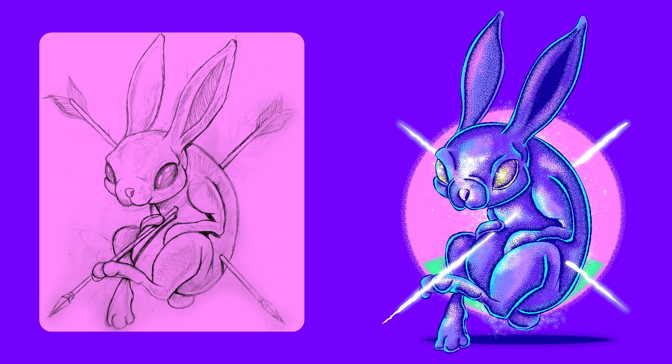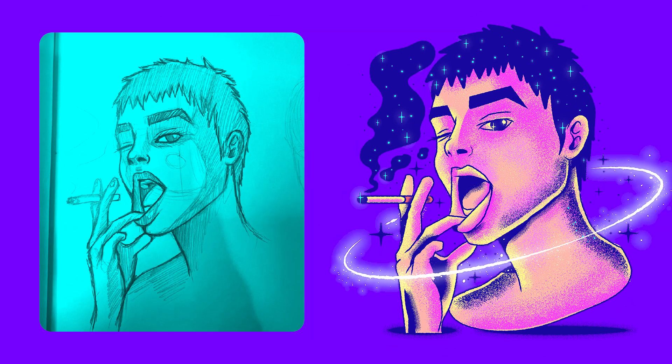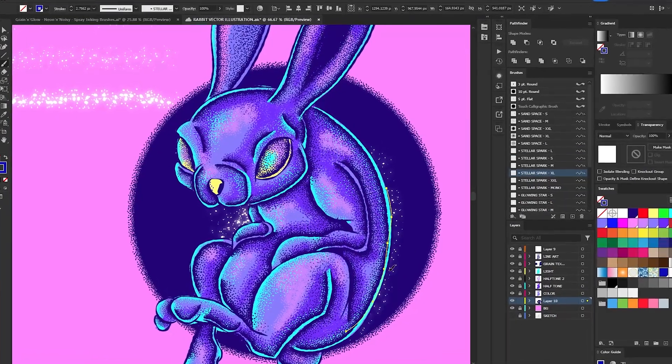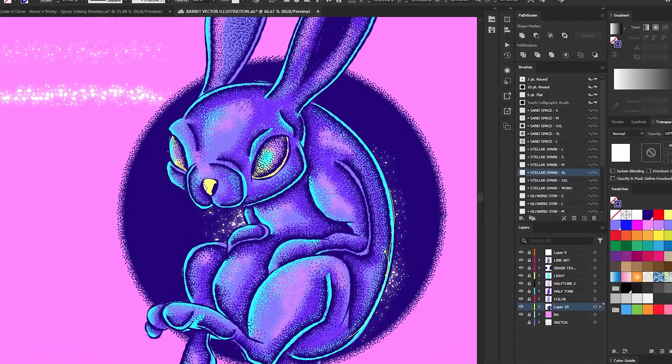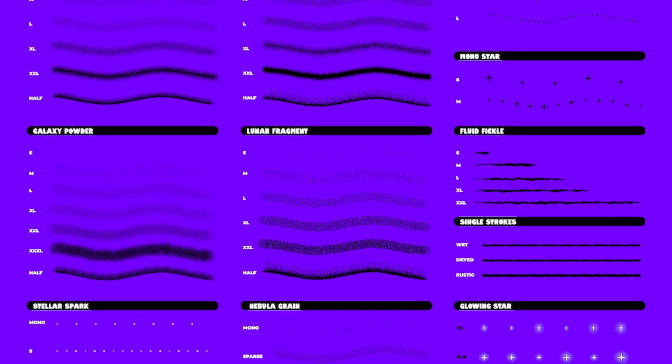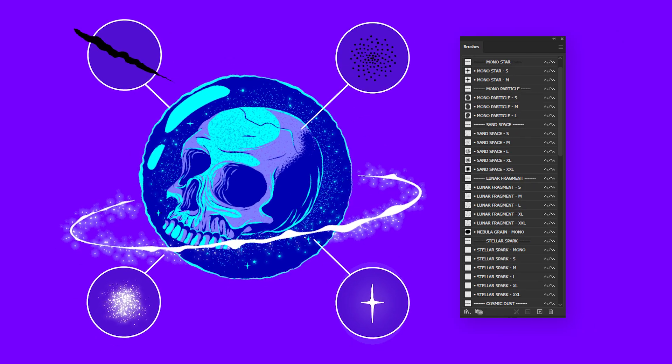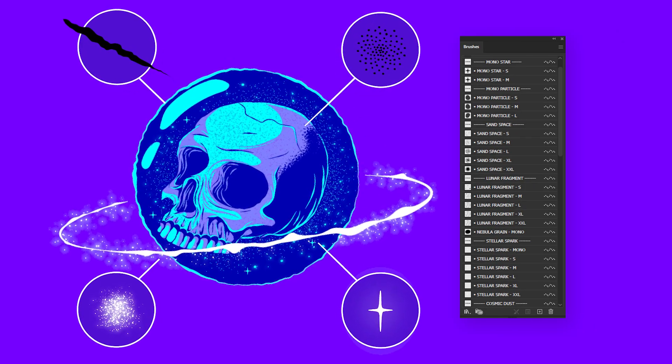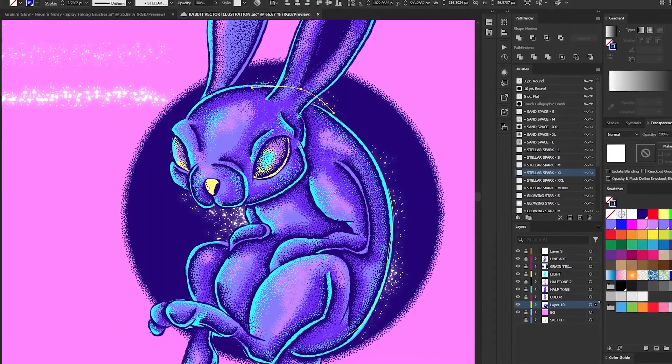Welcome to my vector illustration tutorial in Adobe Illustrator. Today I'm going to show you how to create and finalize your line art and apply textures using the Grain and Glowing Neon and Noise & Spray brushes pack. We'll go through various techniques and special touches that will take your illustrations to the next level.